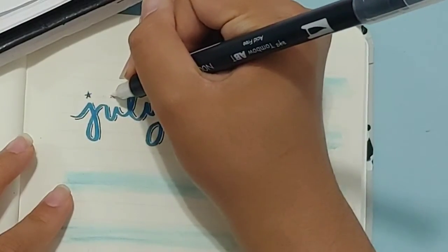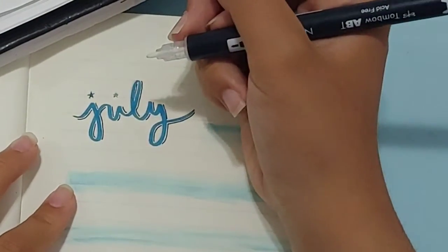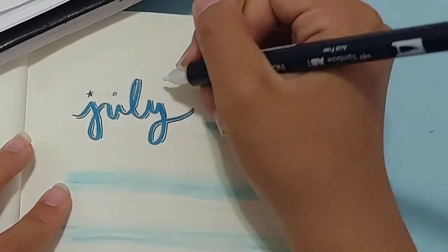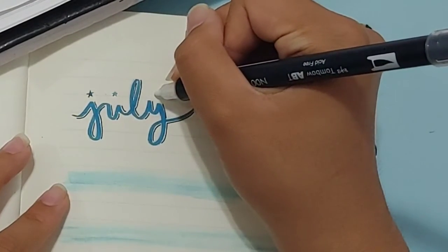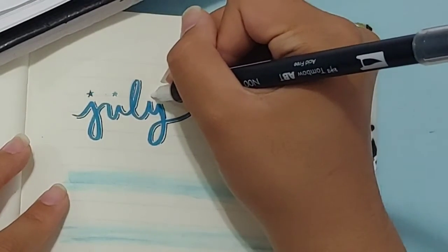Using the colorless blender again, except the rounded tip this time, I'm going to be drawing some small stars in different rows around the word July.